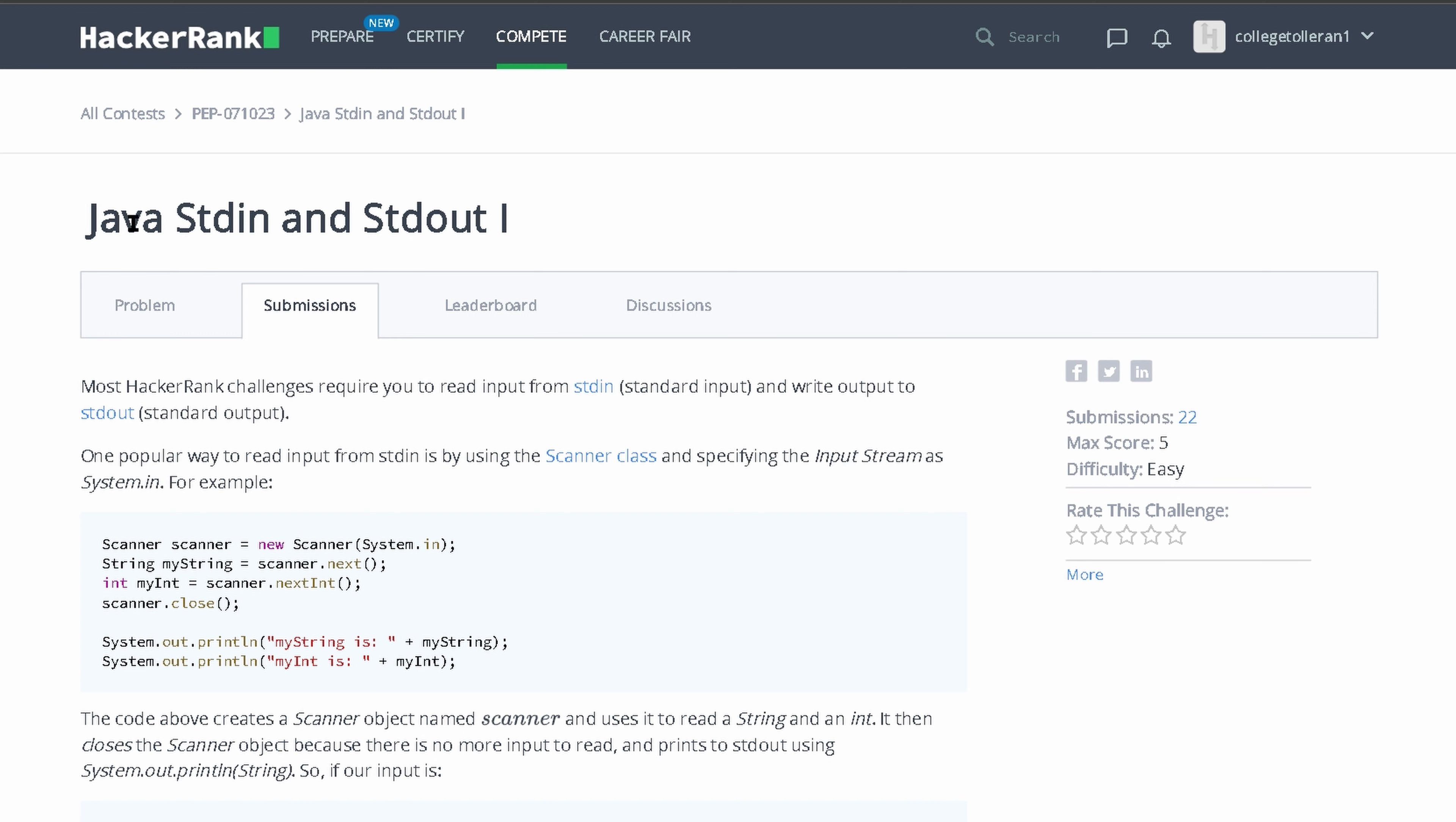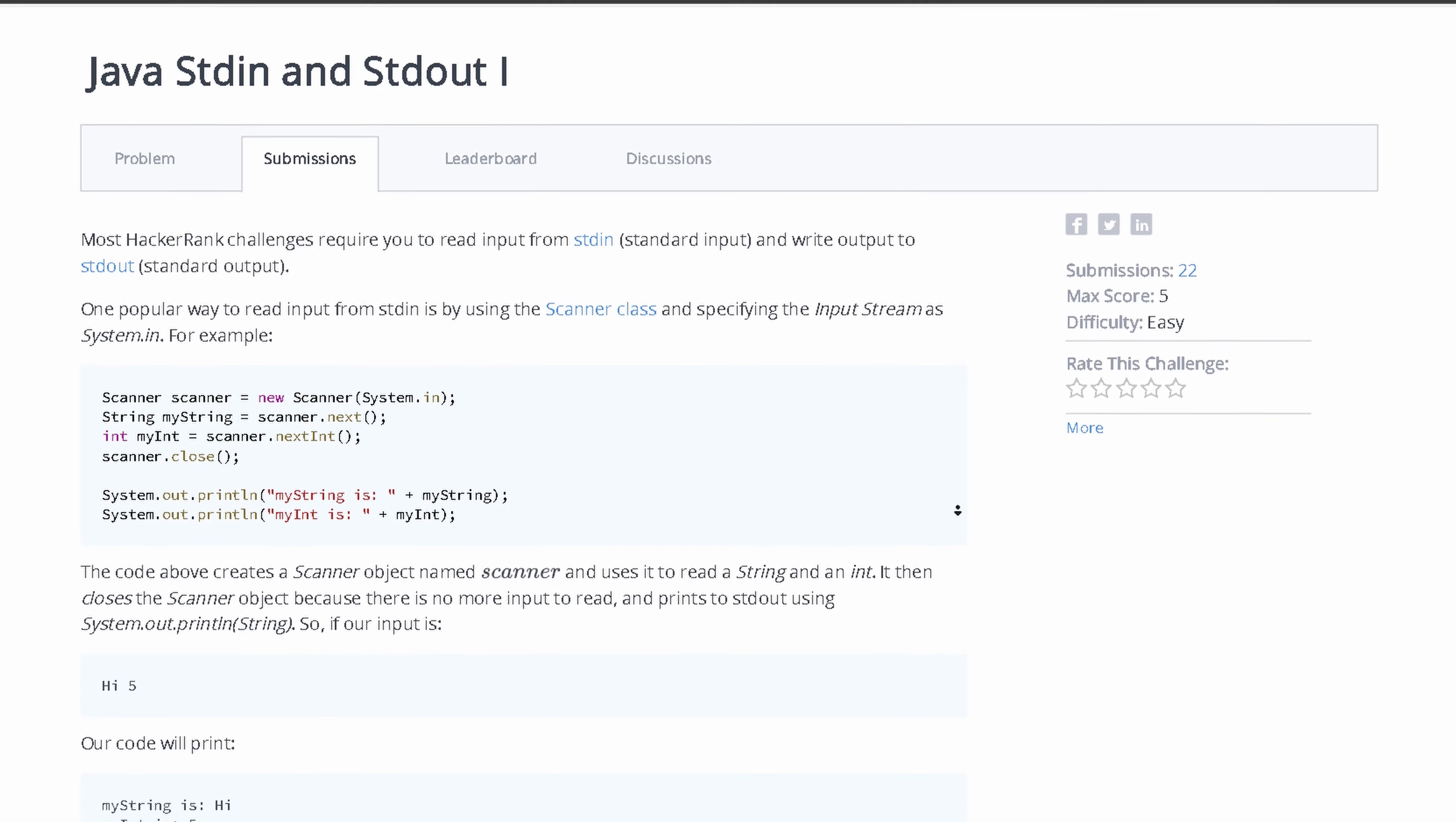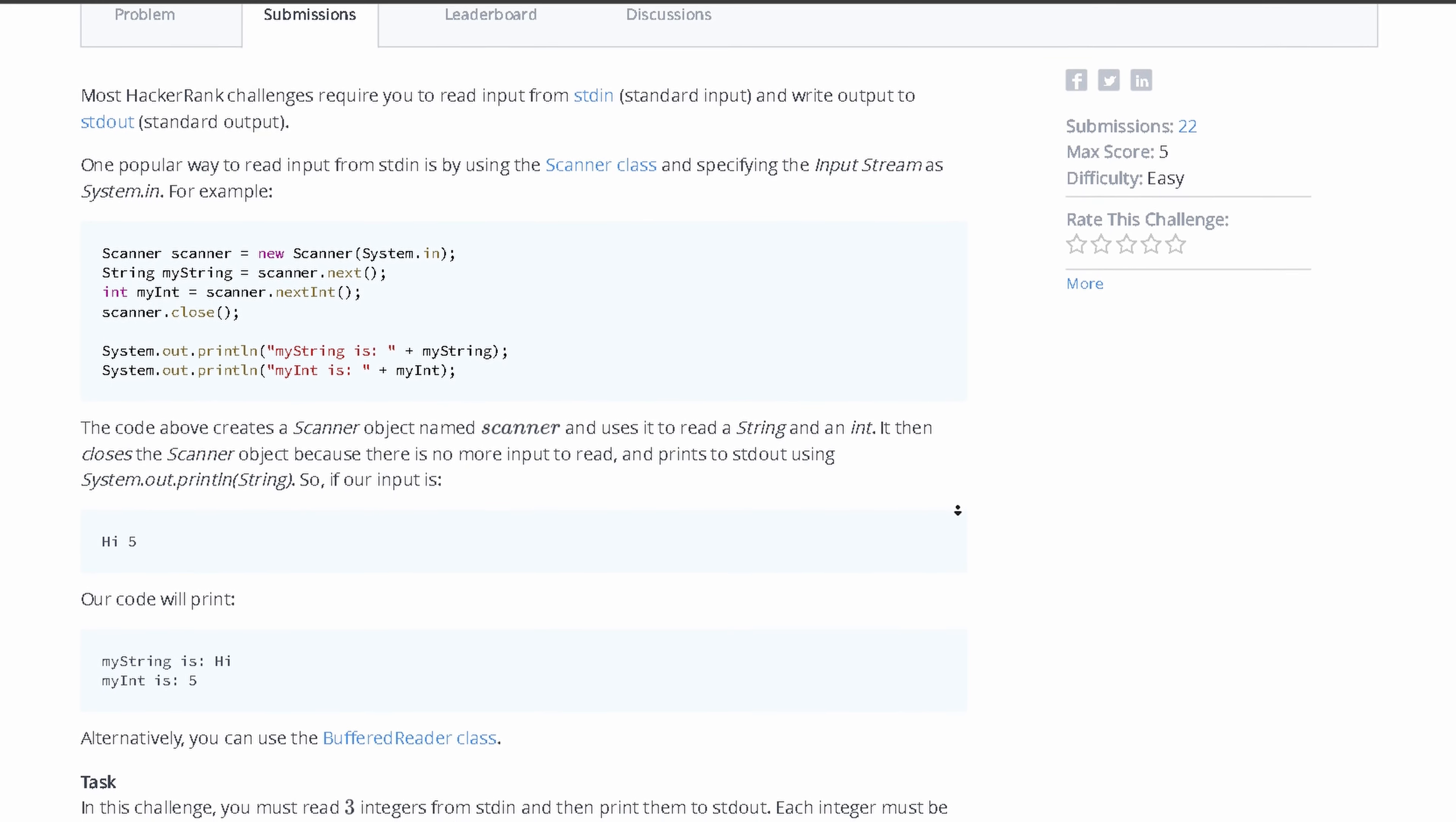We're looking at this HackerRank problem, Java stdin and stdout. This is basically an introduction to writing outputs and taking input.